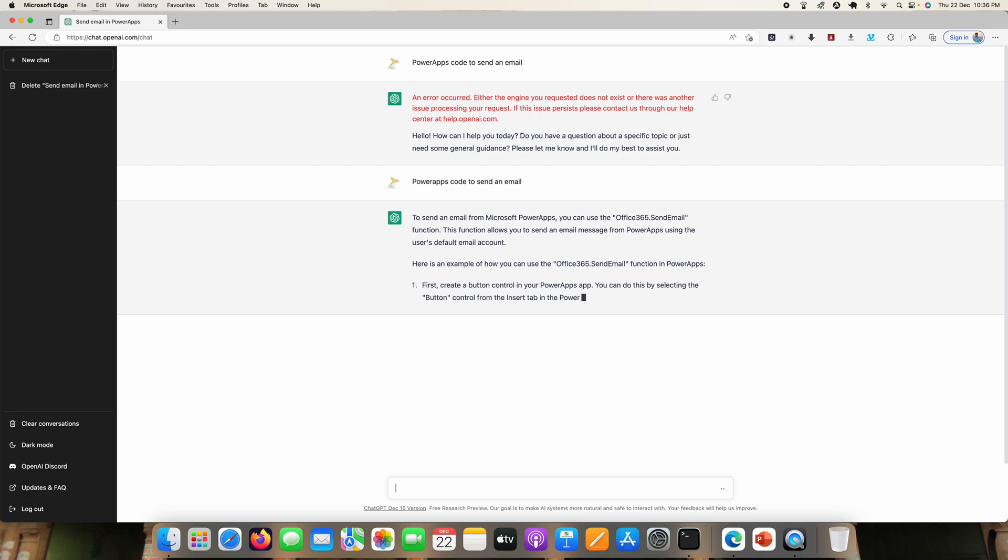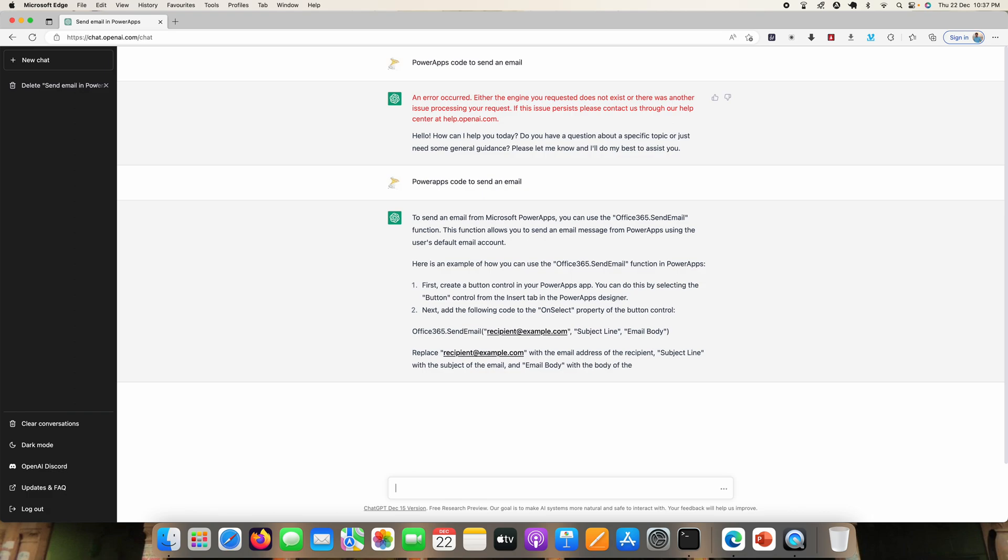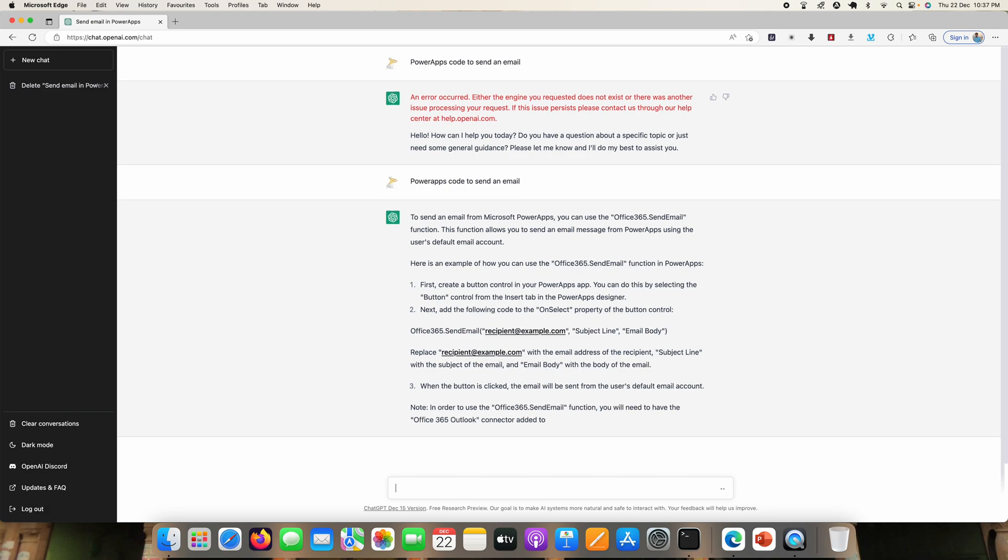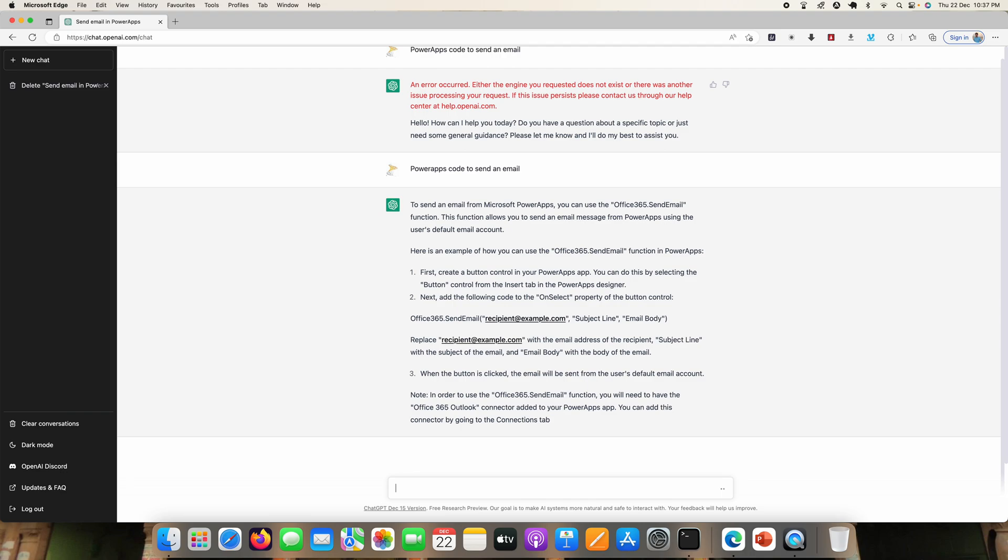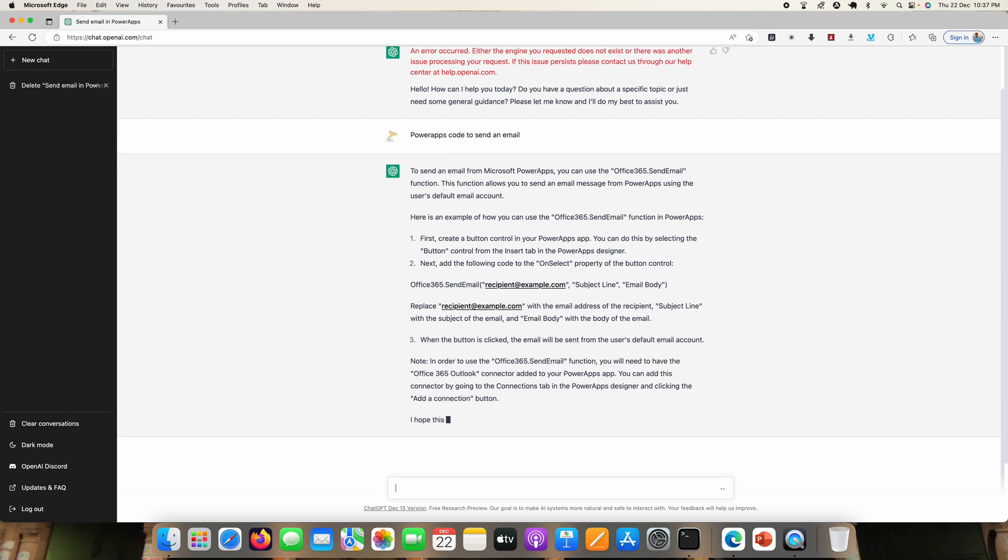So it's giving all the steps, and it is also giving the Office 365 send email function formula. It's also mentioning that we need to have an Office 365 connector.